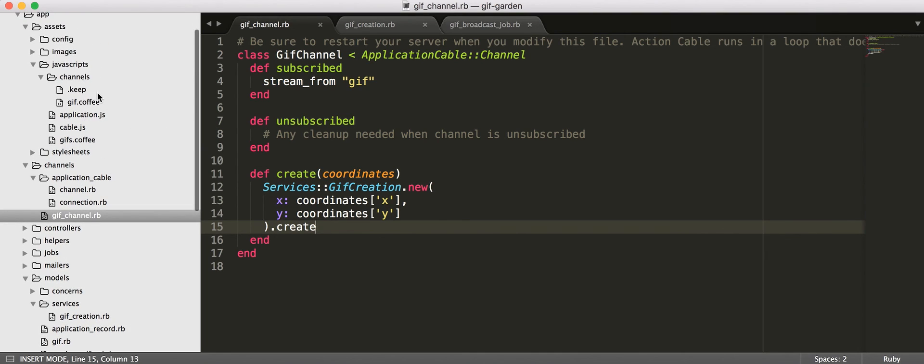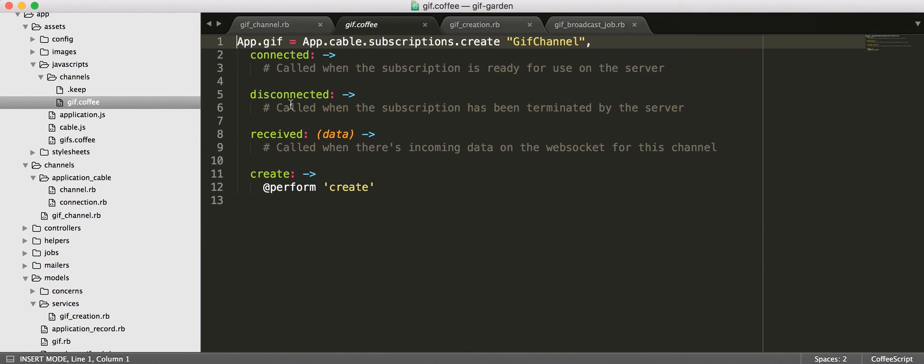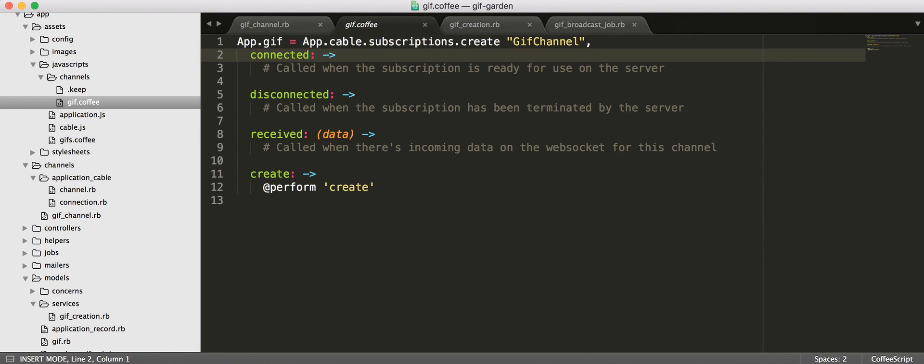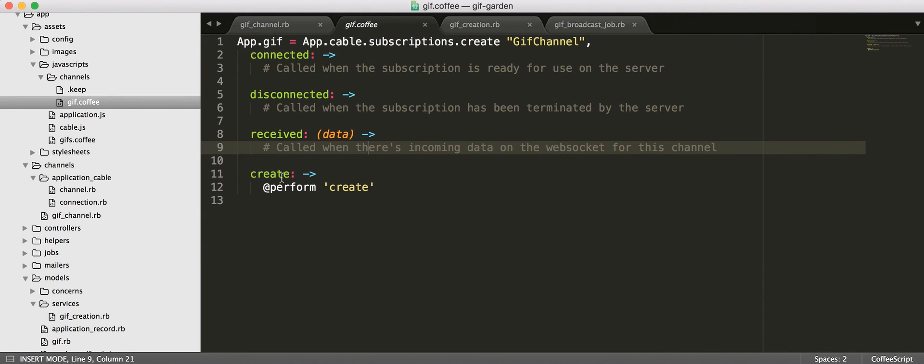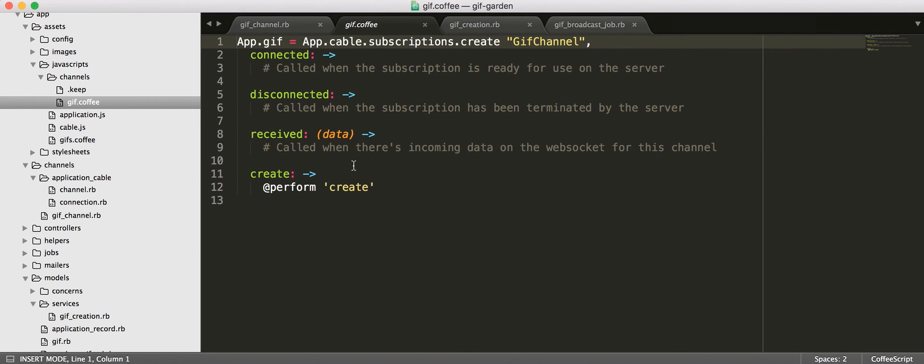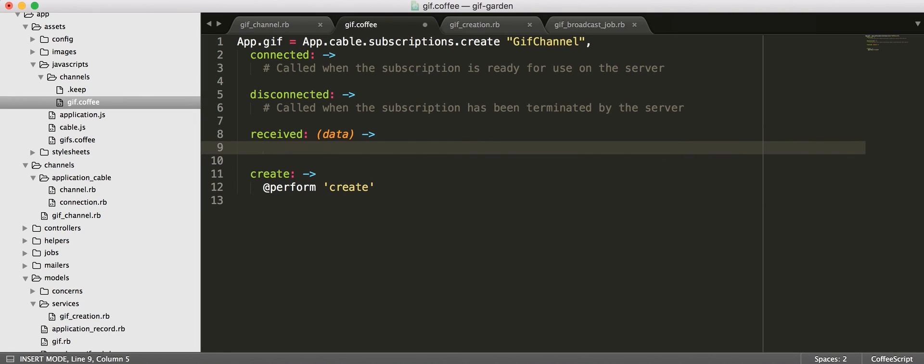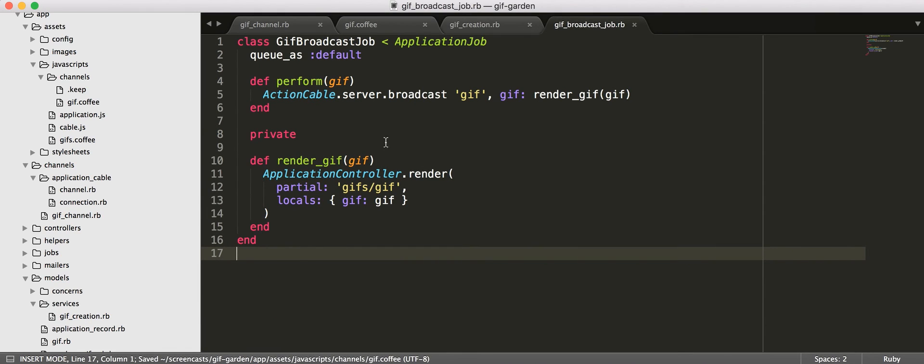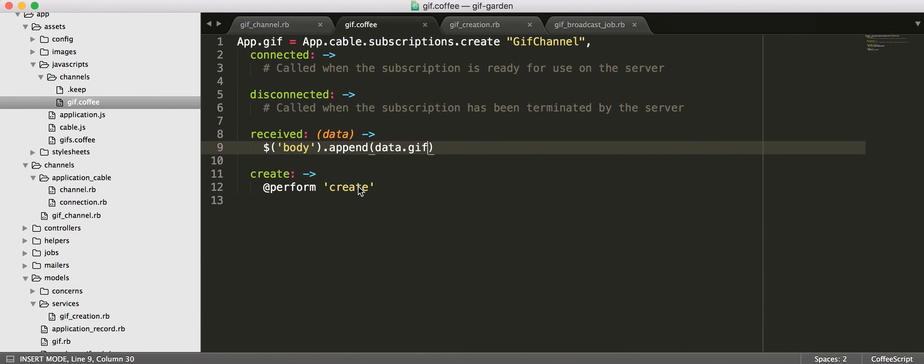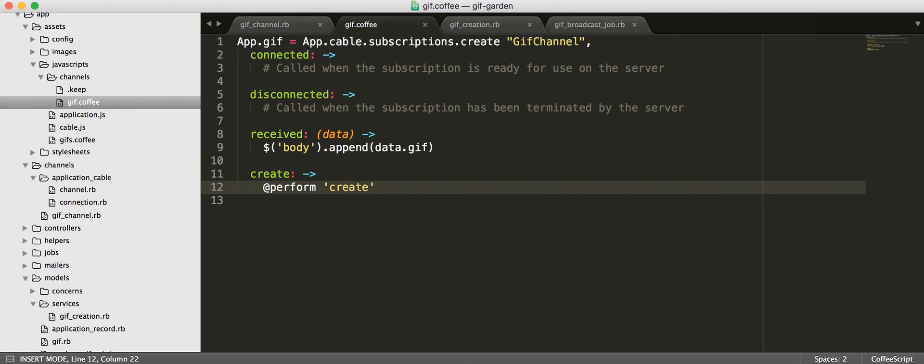All right so now let's go back and look at our coffee script. All right so our client side channel needs to do something when it receives this broadcast so here we are broadcasting GIF with this data so our channel over here is responsible for receiving that data so when we say hey we've received a broadcast we are going to append to our body that data because remember we are actually rendering that so we're returning HTML from our server and so this is just going to jam that new GIF on the page.